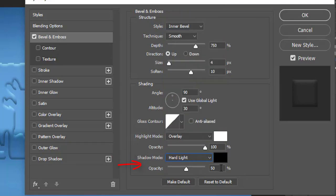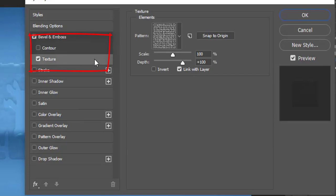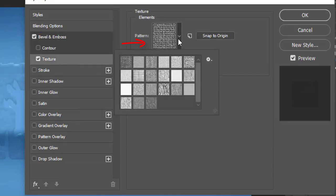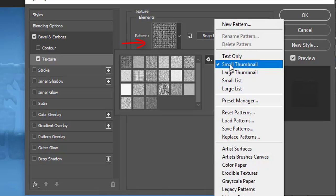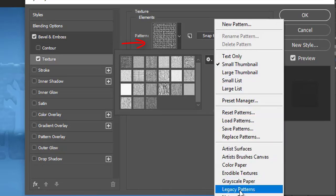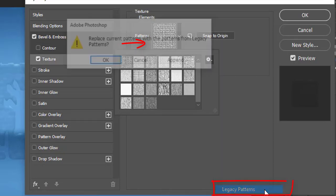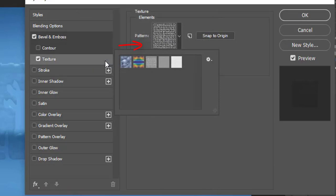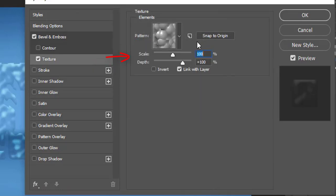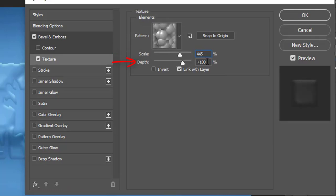Then go to the left menu and select the texture tab. Click the pattern button and choose the legacy patterns from its settings. Then select the bubbles pattern. Make its scale to 445% and depth to plus 167%.